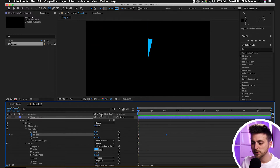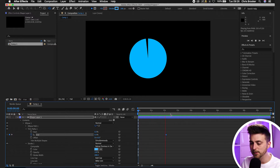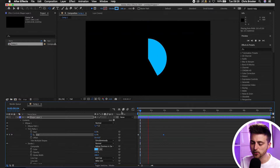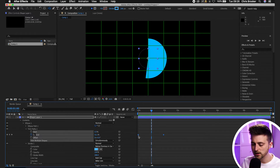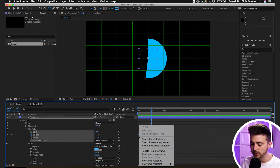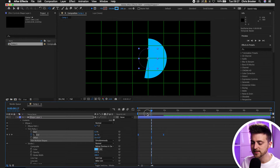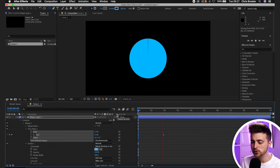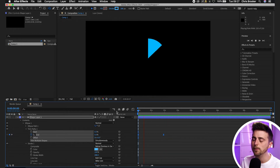You've got the first part of your pie chart animation complete. The animation looks a little boring so highlight both keyframes, select Keyframe Assistant, select Easy Ease — when you play this back that smooths out the animation and makes it look a lot more pleasant.